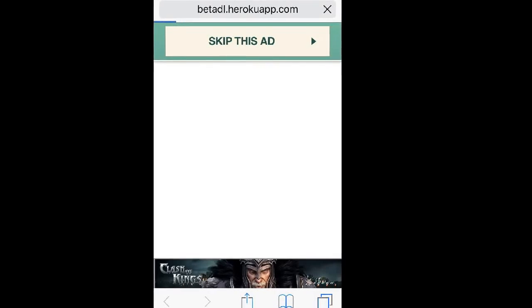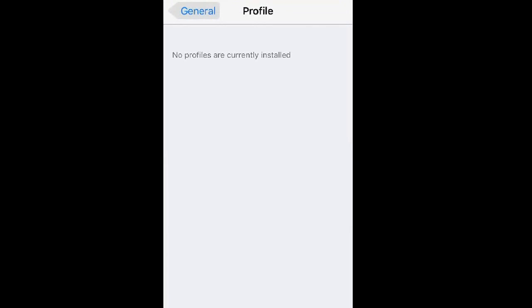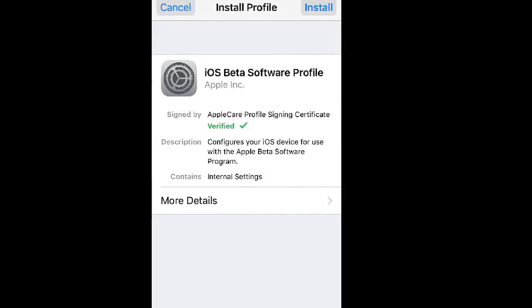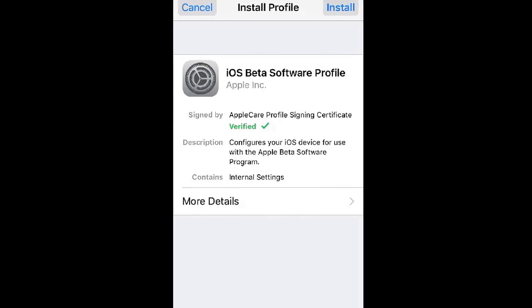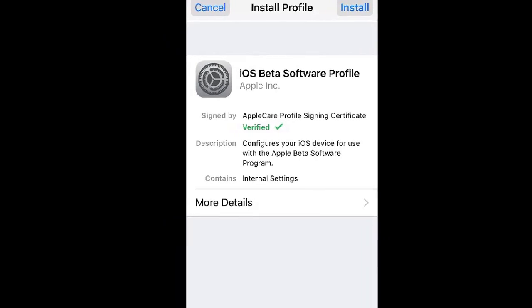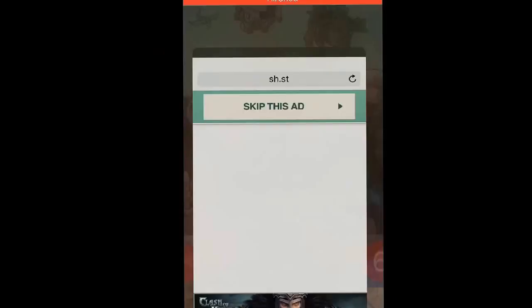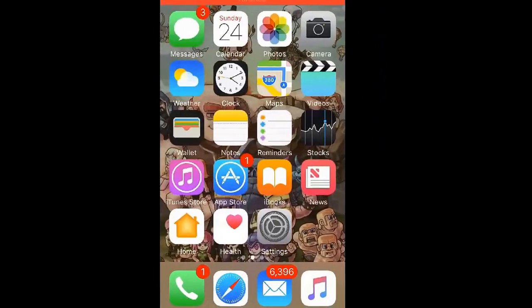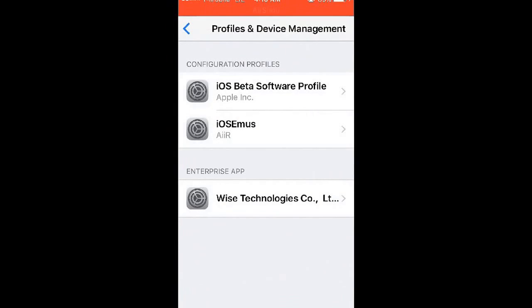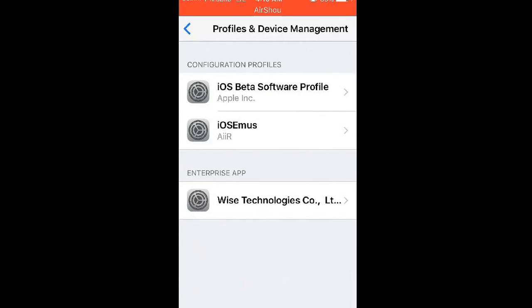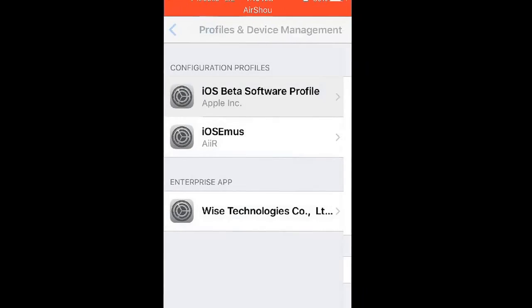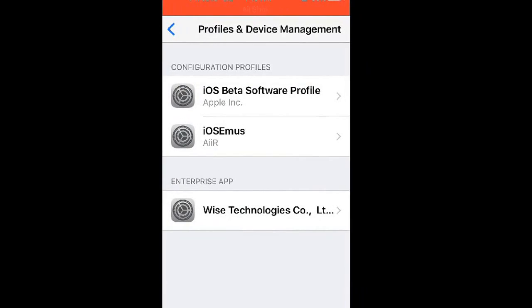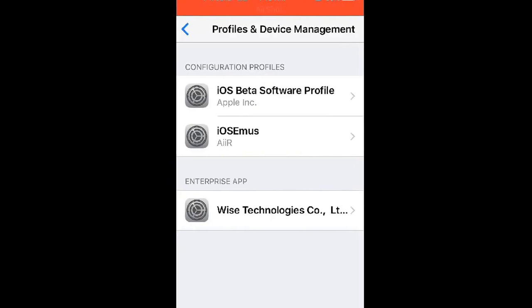Then it takes you here, and it's gonna show you this. You gotta click install, but mine has already installed. So once that's installed, it's gonna take you here, and from here, you just click install.